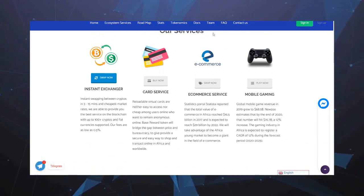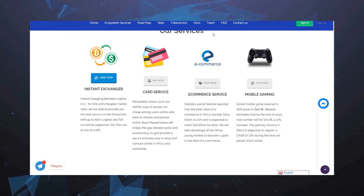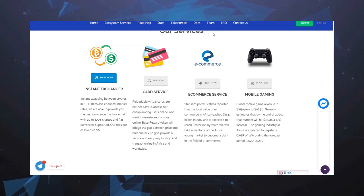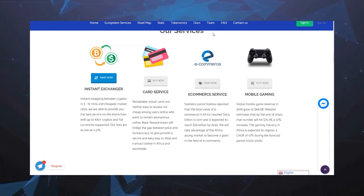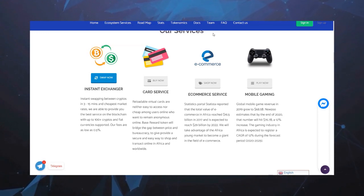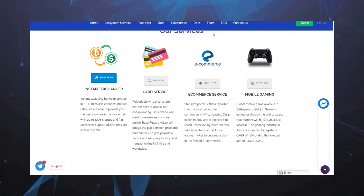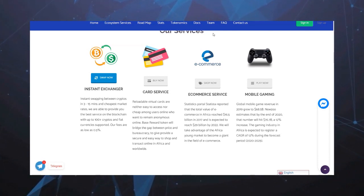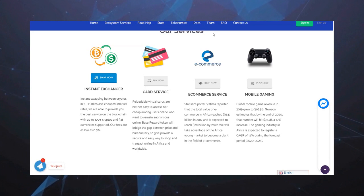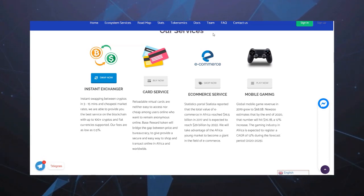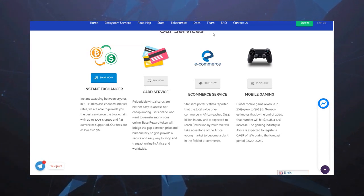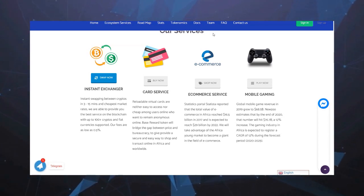И мобильные игры. Выручка глобального рынка мобильных игр в 2019 году выросла до 68.5 миллиардов долларов. Newzoo по оценкам к концу 2020 года этот показатель достигнет и увеличится до 76.7 миллиардов долларов. Рынок игровой индустрии Африки должен зарегистрировать рост в 12% в течение прогнозируемого периода 2020-2025 года.